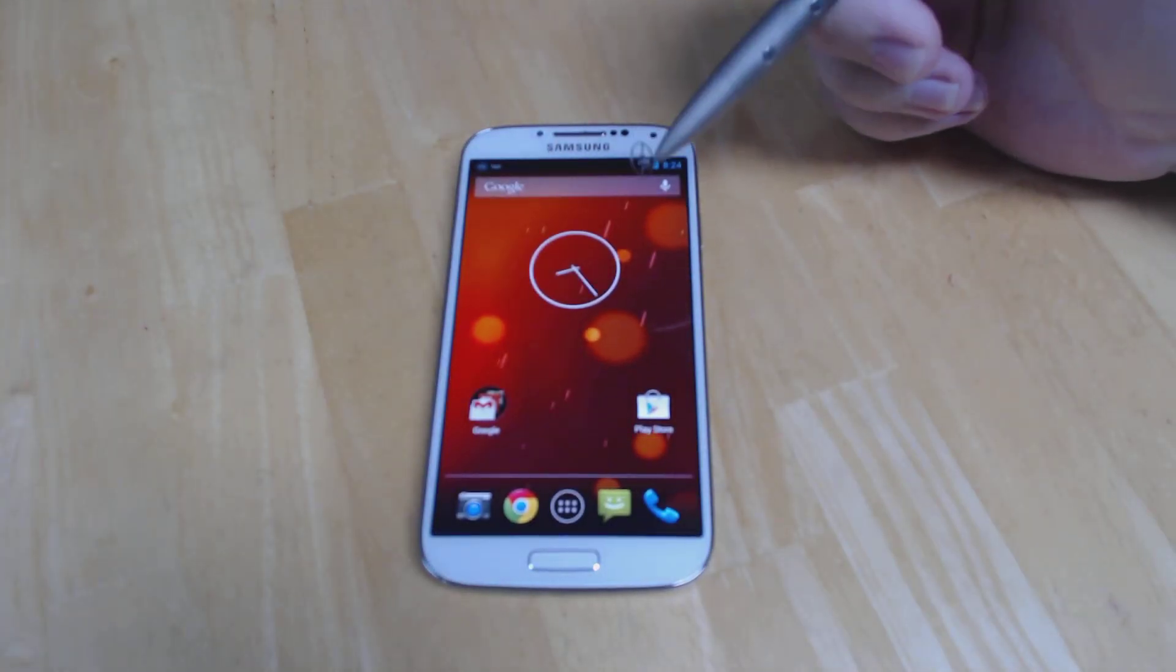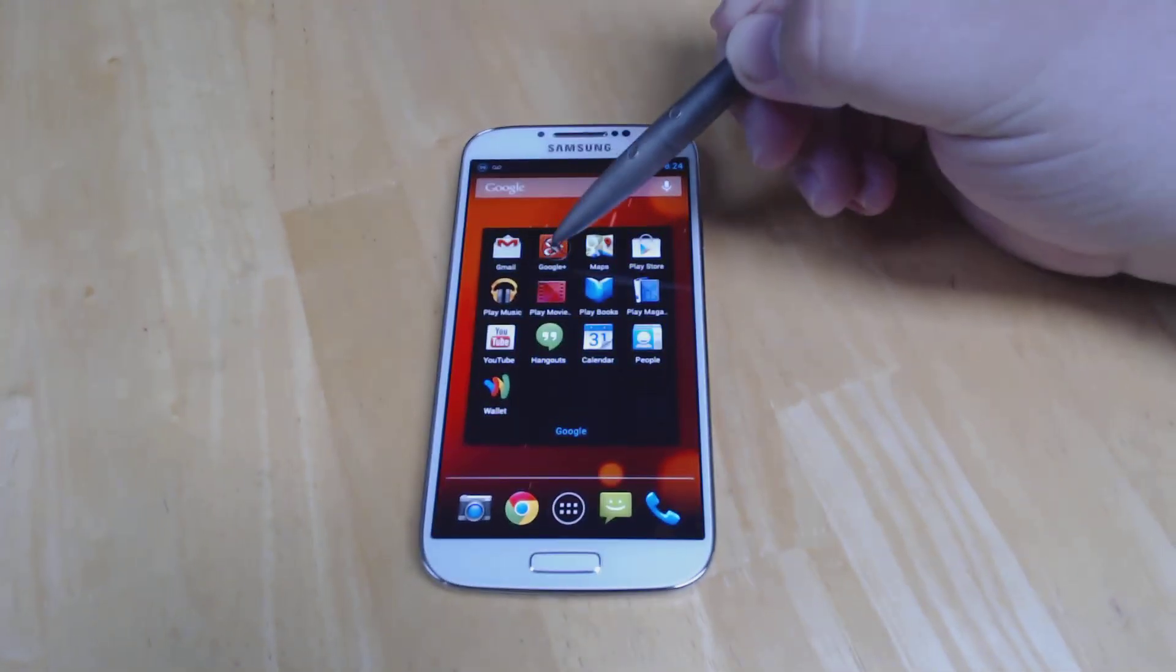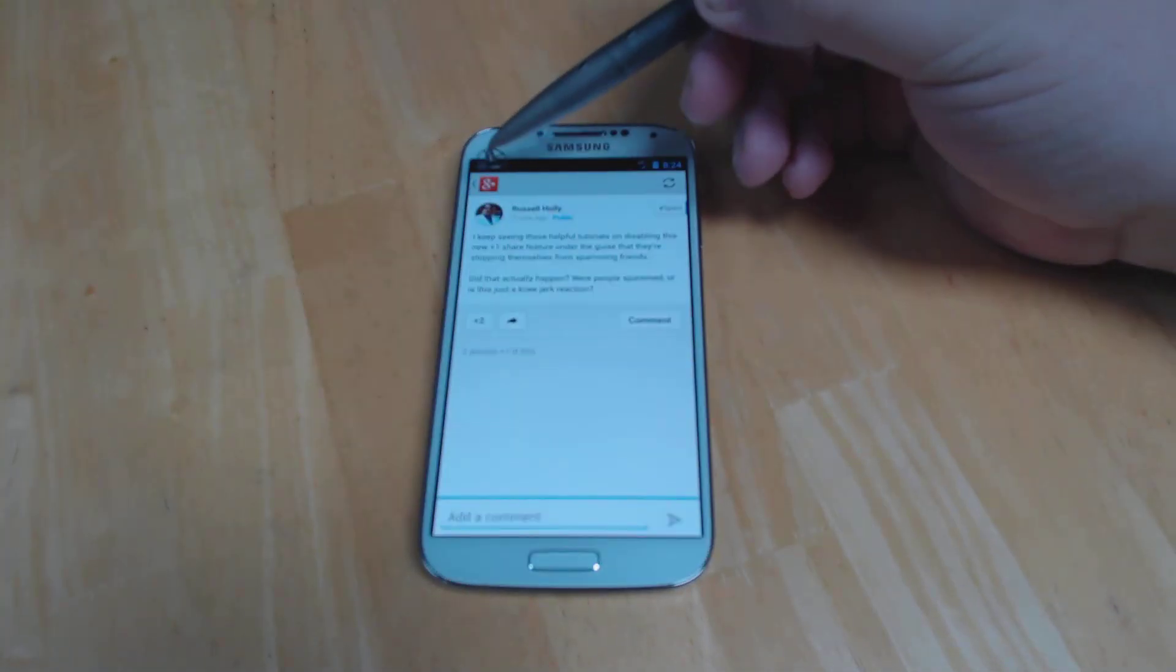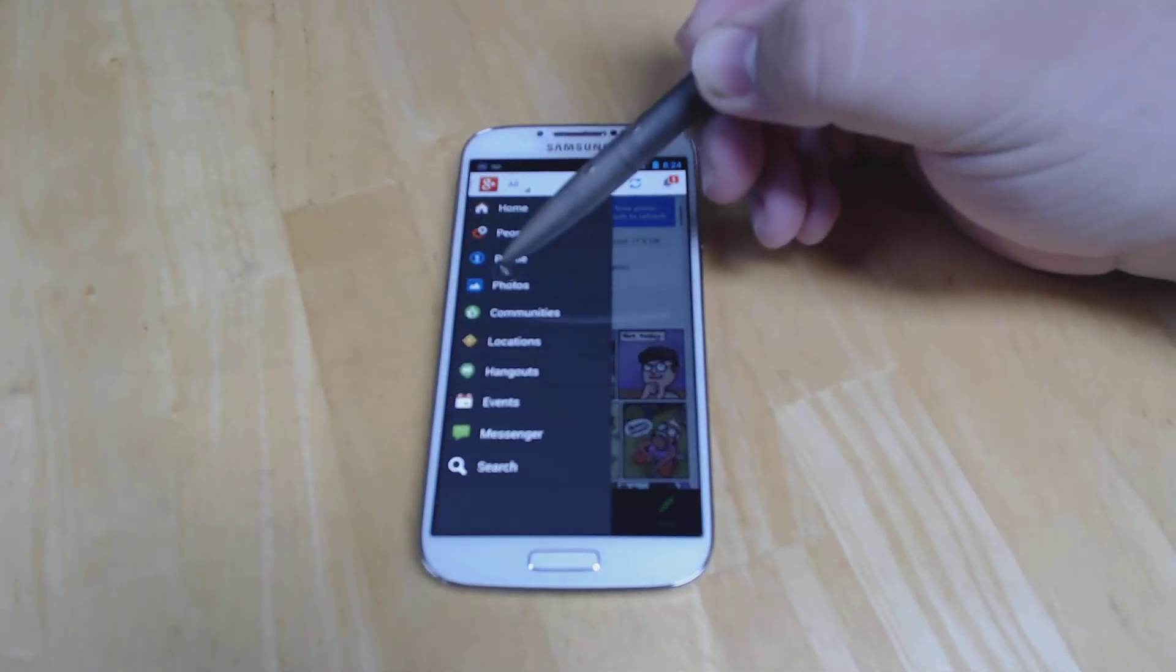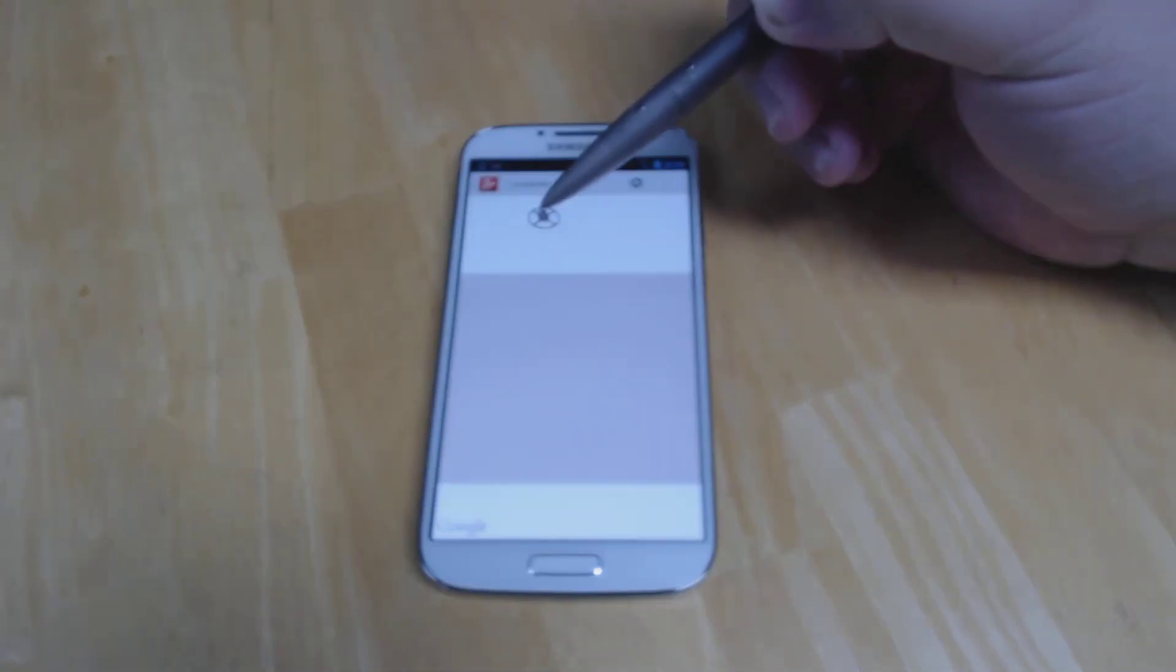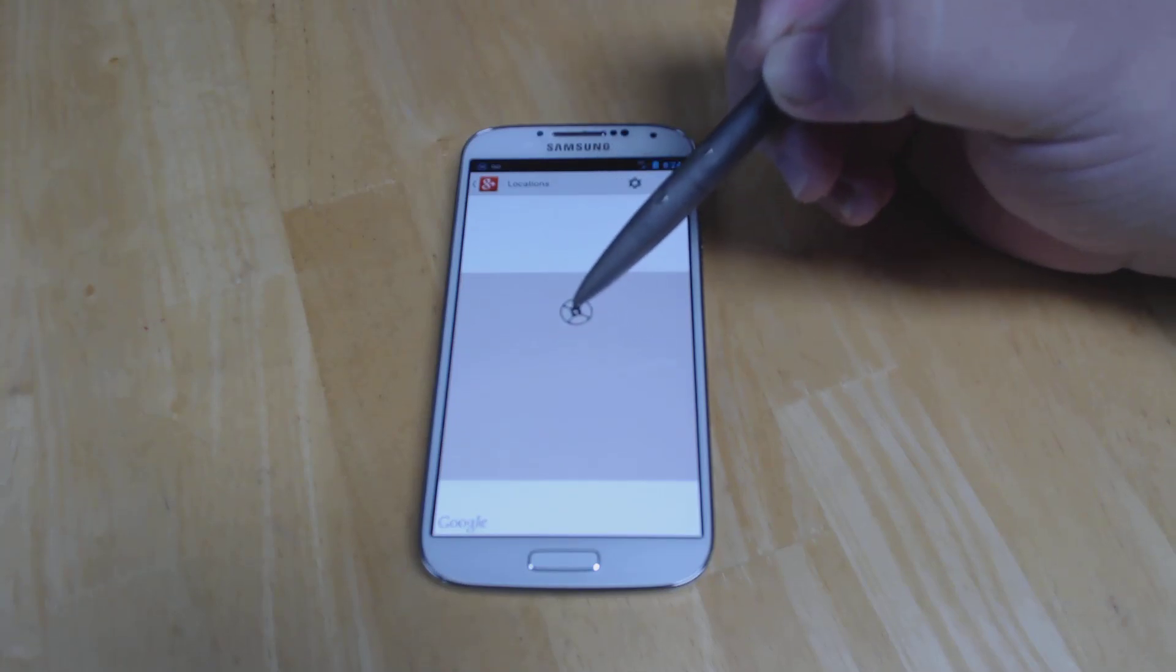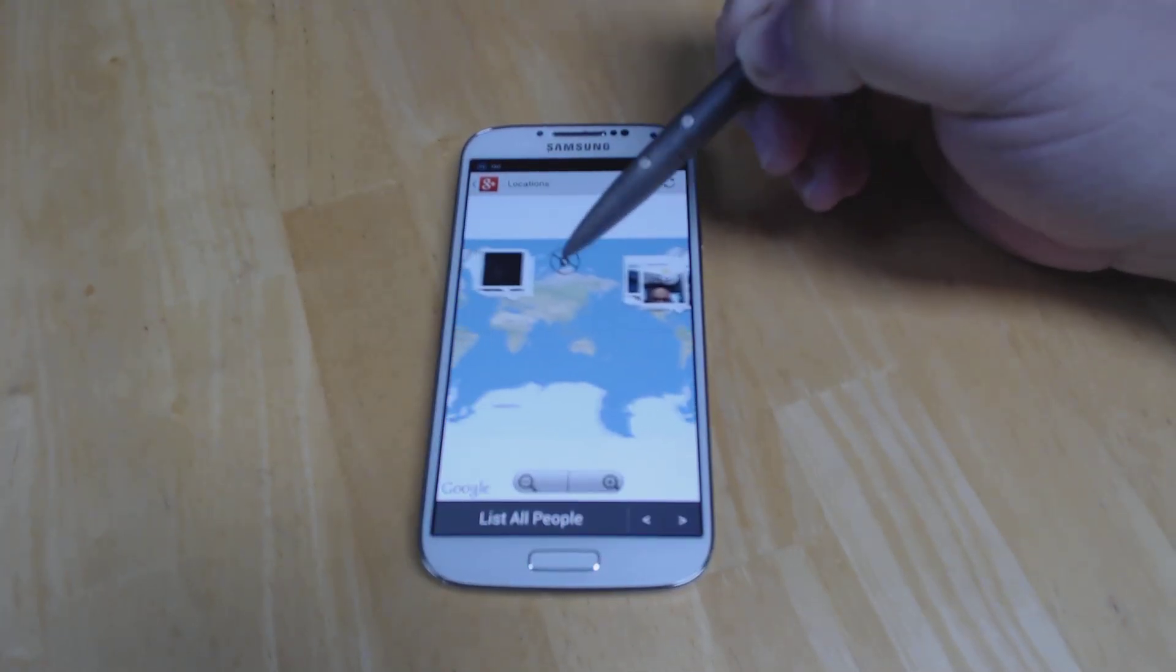But what you can do is use Google's new location service that they have in Google Plus. This requires having a Google Plus account and using Google Plus in order to gain access to the Latitude features. But the location tab in Google Plus now in that slide out menu works exactly like Google Latitude did.